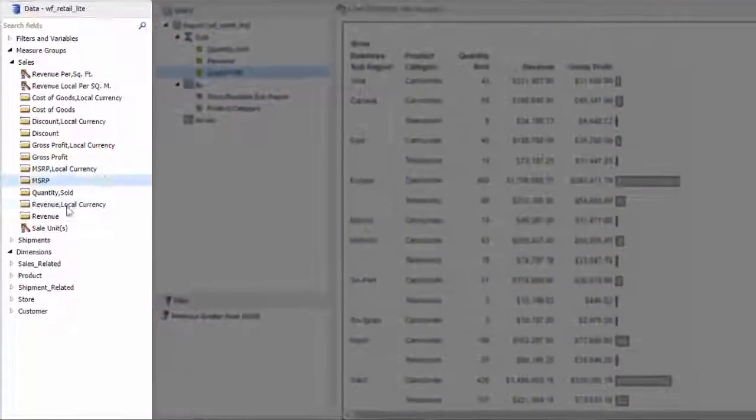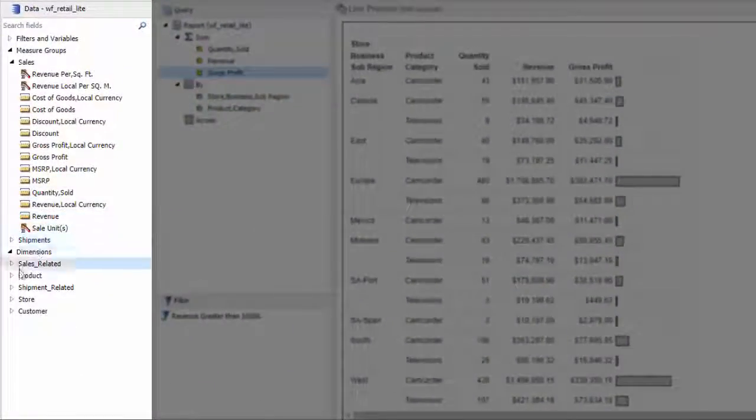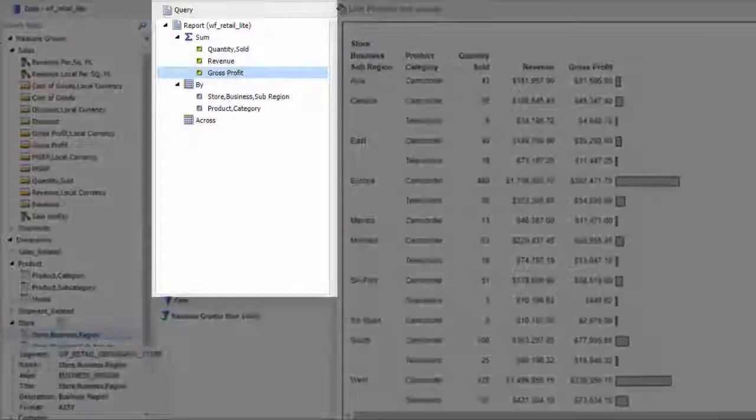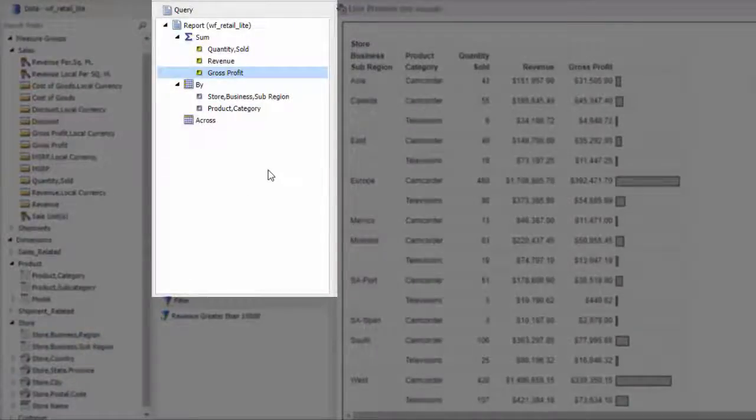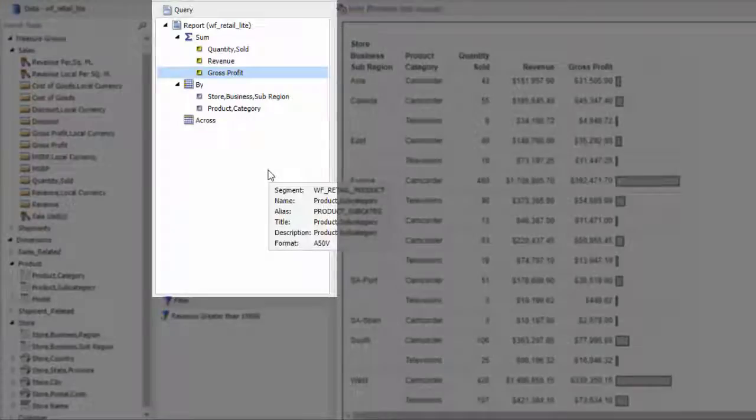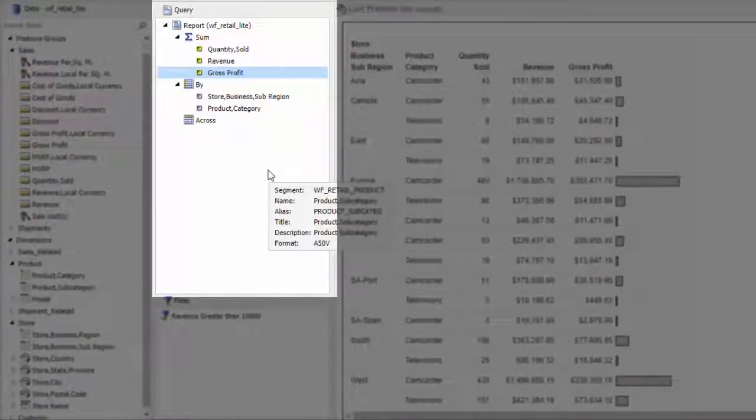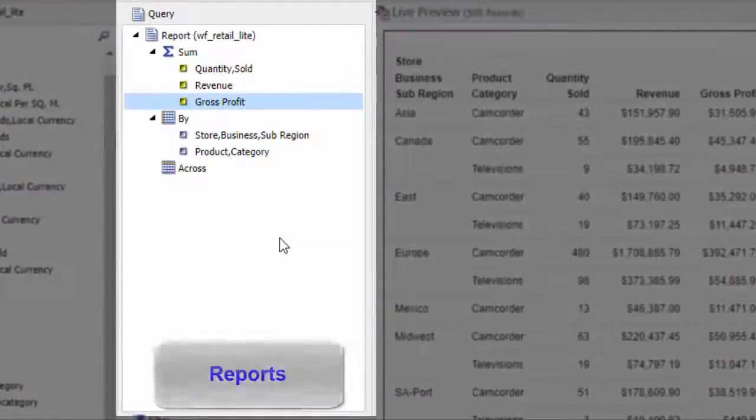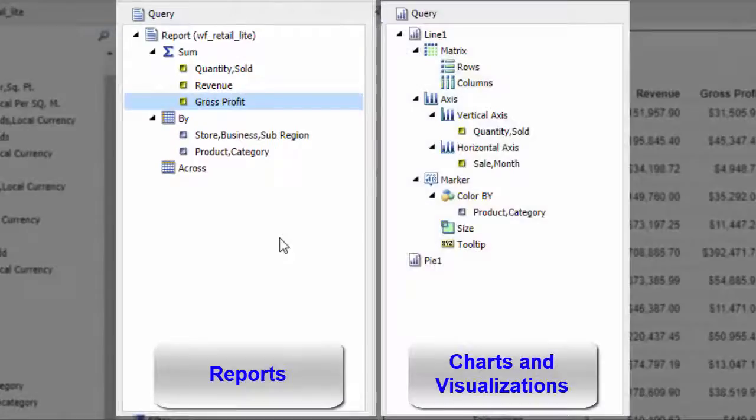All of the fields from your selected data source are available in the Data pane, while the fields that make up your current report show up in the Query pane. Here, when you build different types of content, such as a report or visualization, the field containers change.